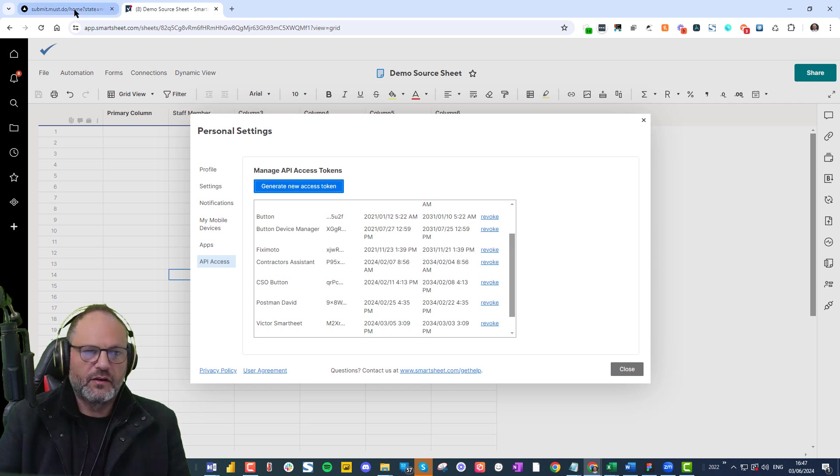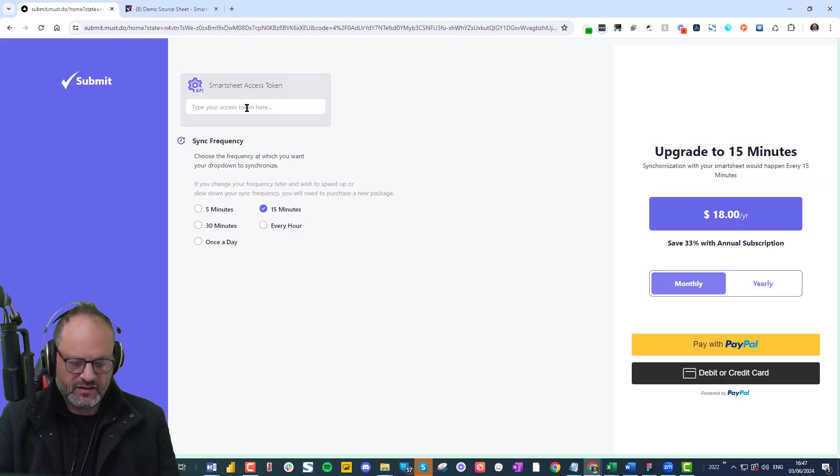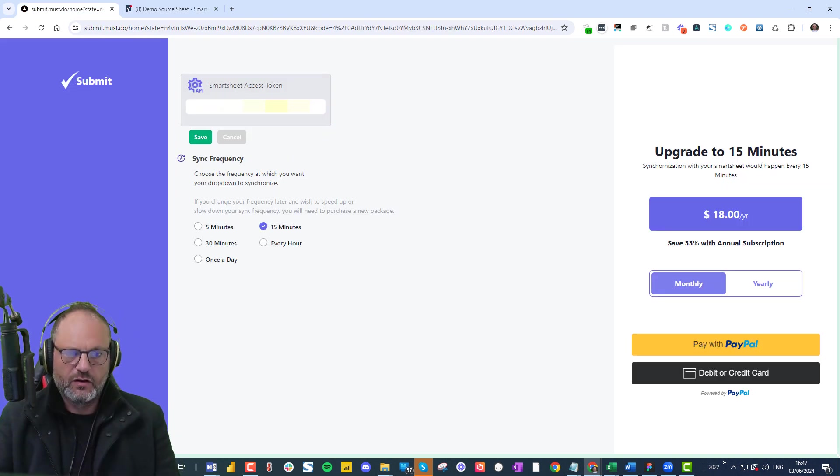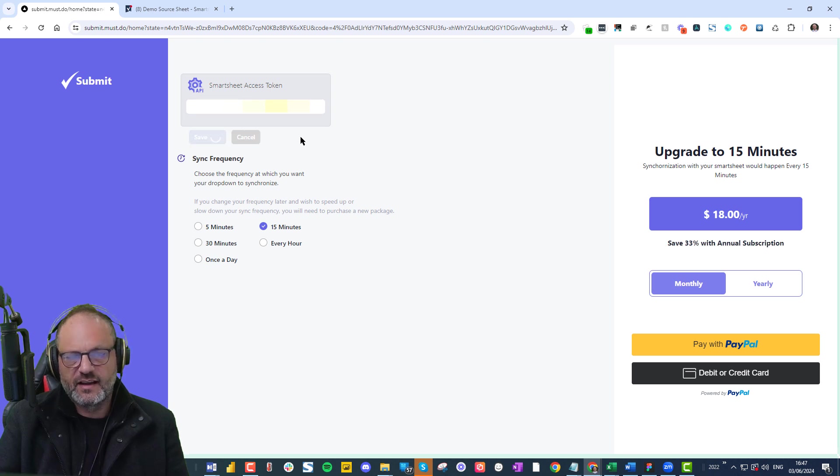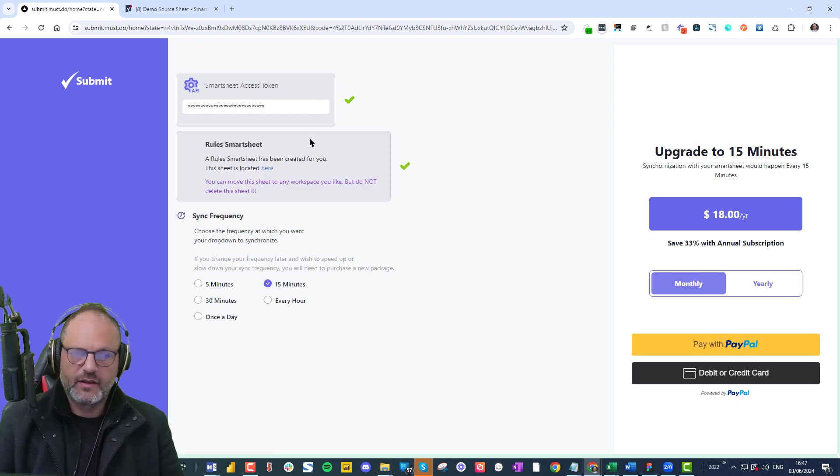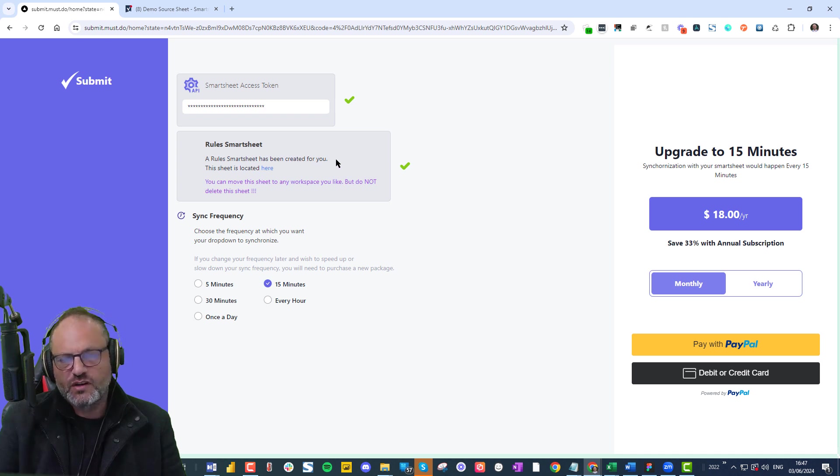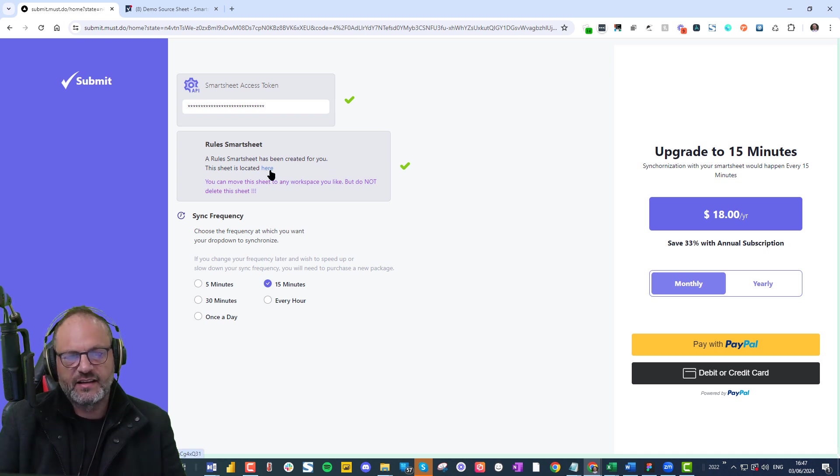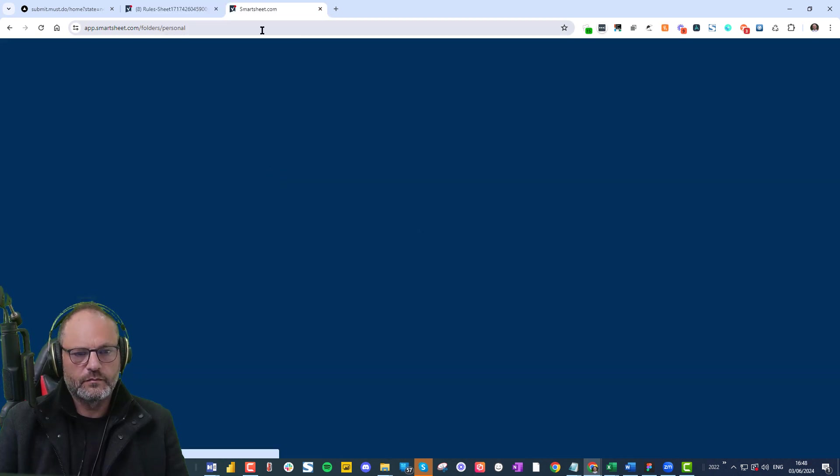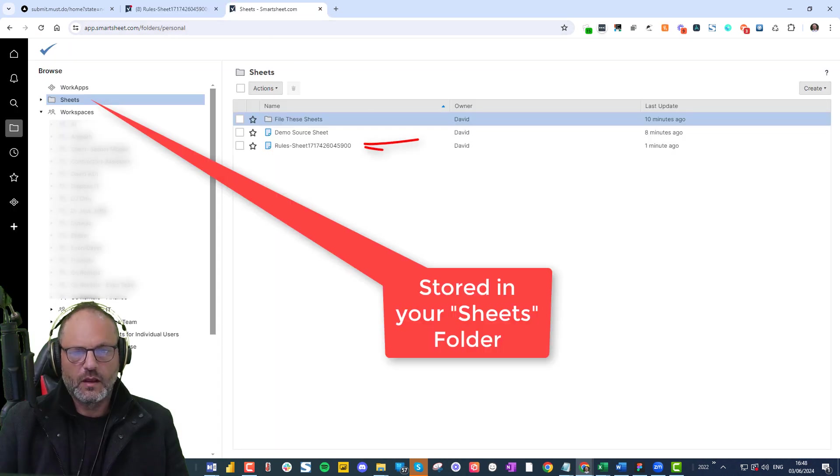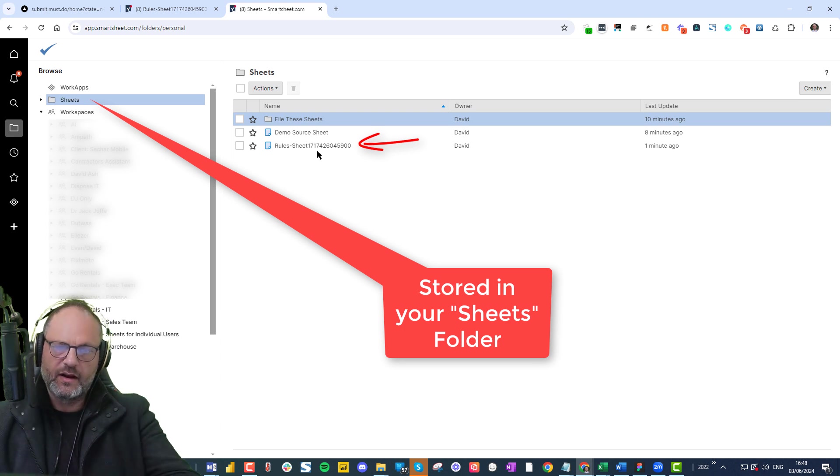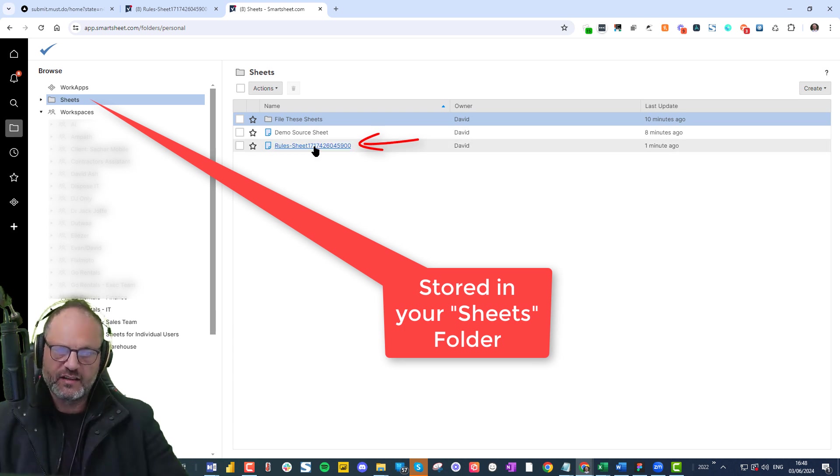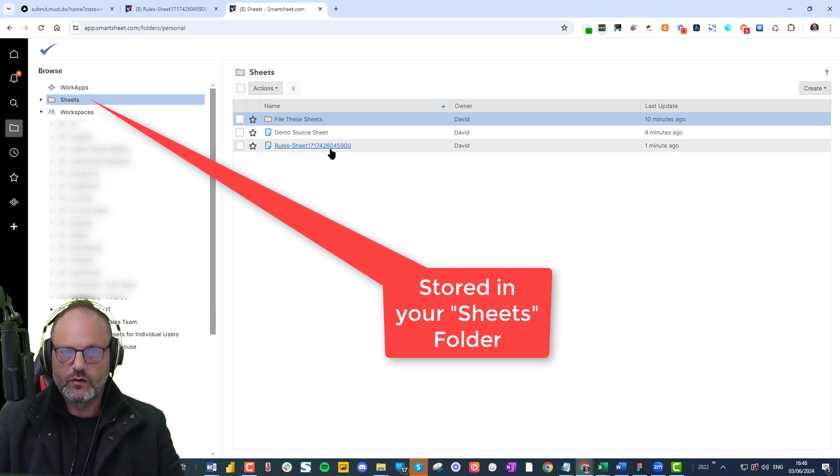and you go back and you insert your token here and you hit save. As soon as you've saved it, that's great. Everything's set up. It now says a rules Smartsheet's being created for you and the sheet is located here. So let's go there. You'll see that a rules sheet has been created for you.